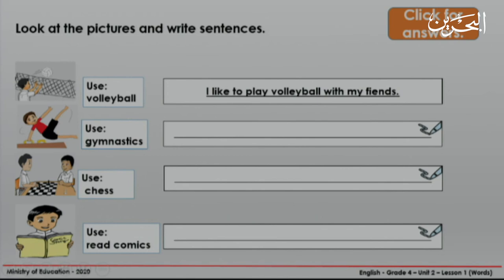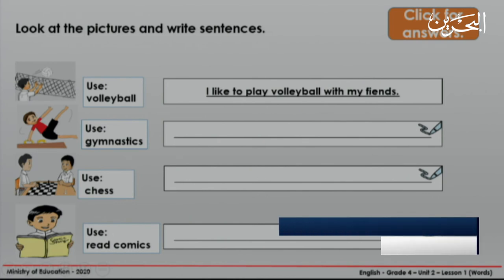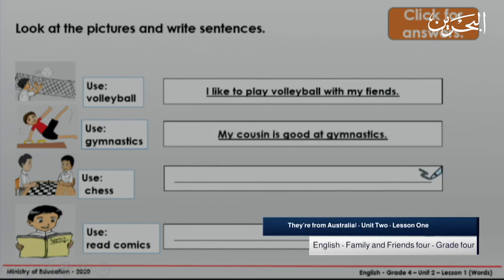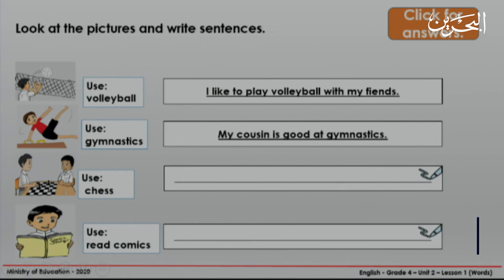I like to play volleyball. I like to play volleyball with my friends. Let's see the next picture — I want you to use gymnastics. For example: My cousin is good at gymnastics.